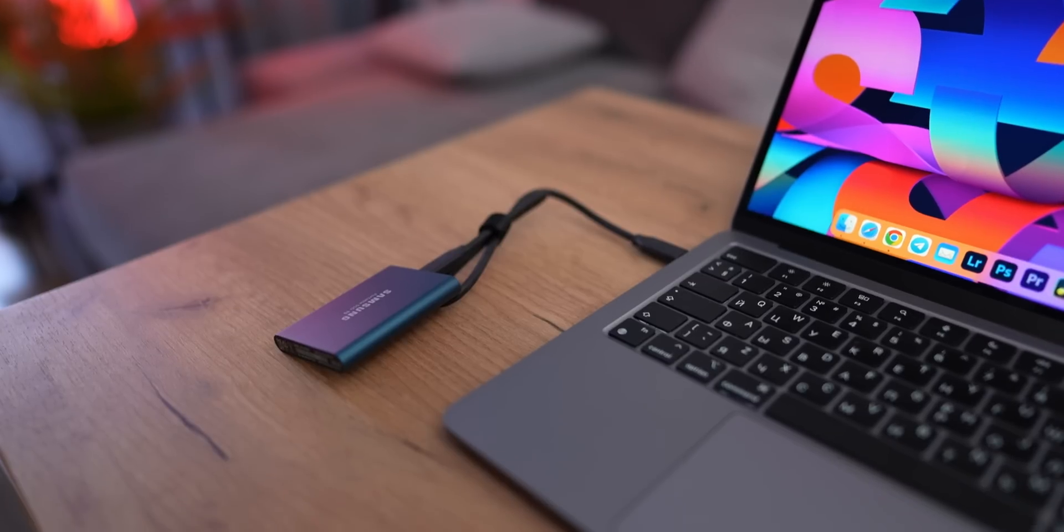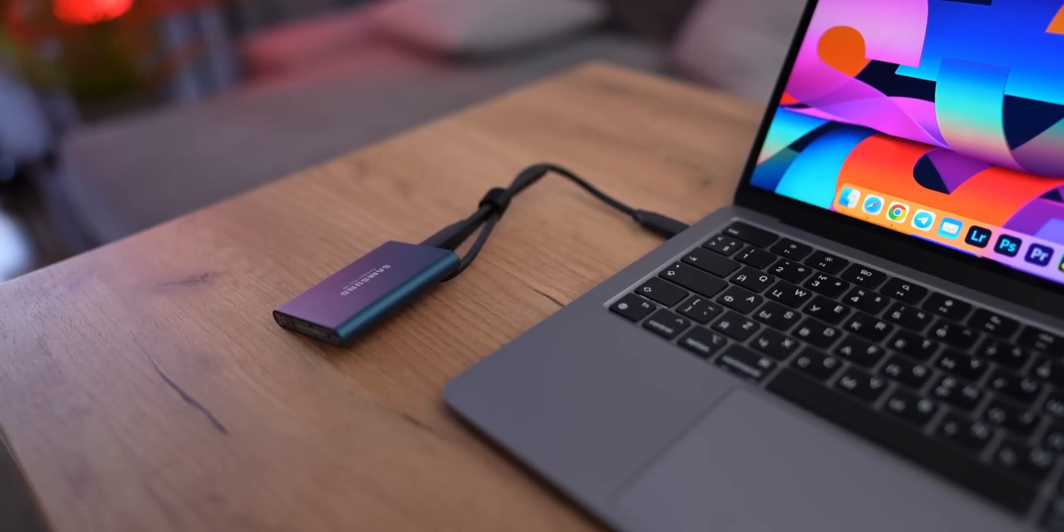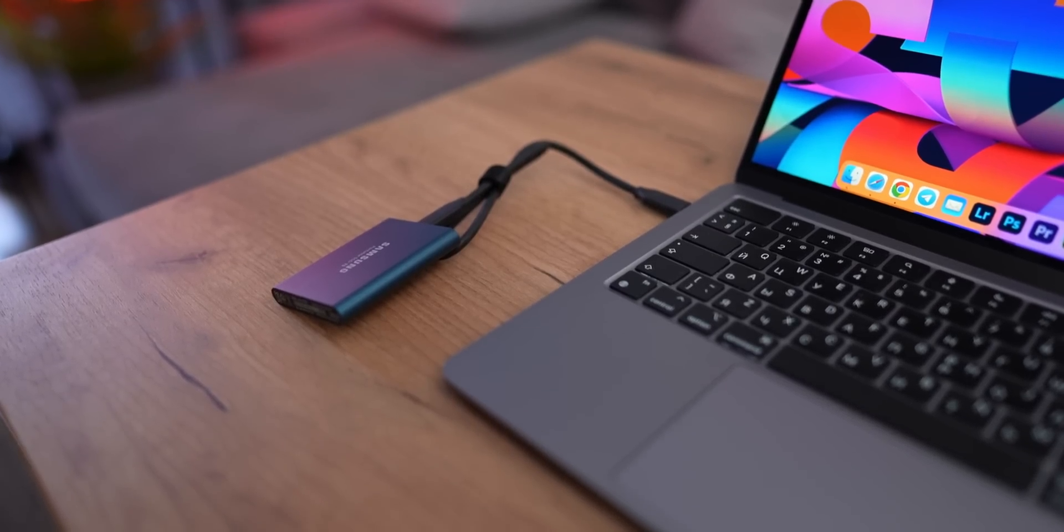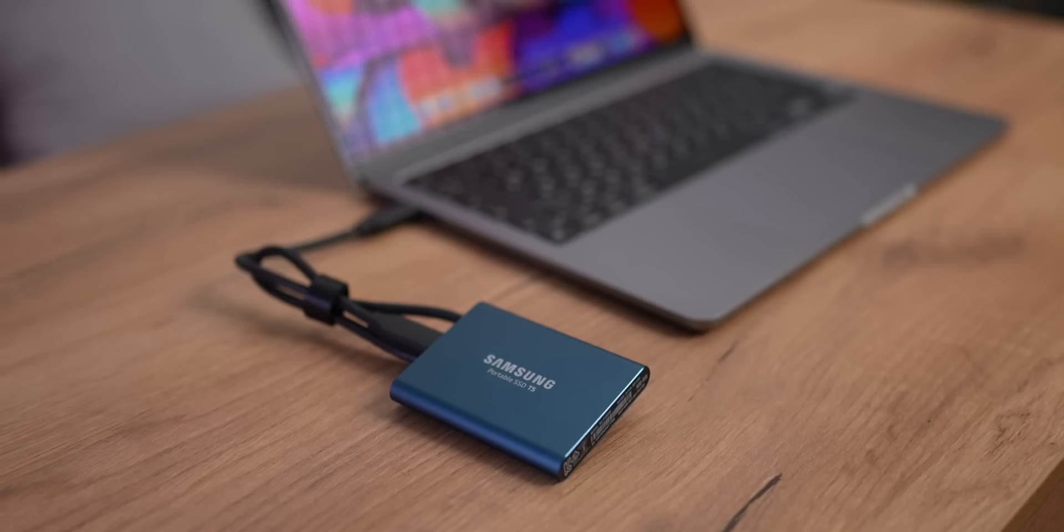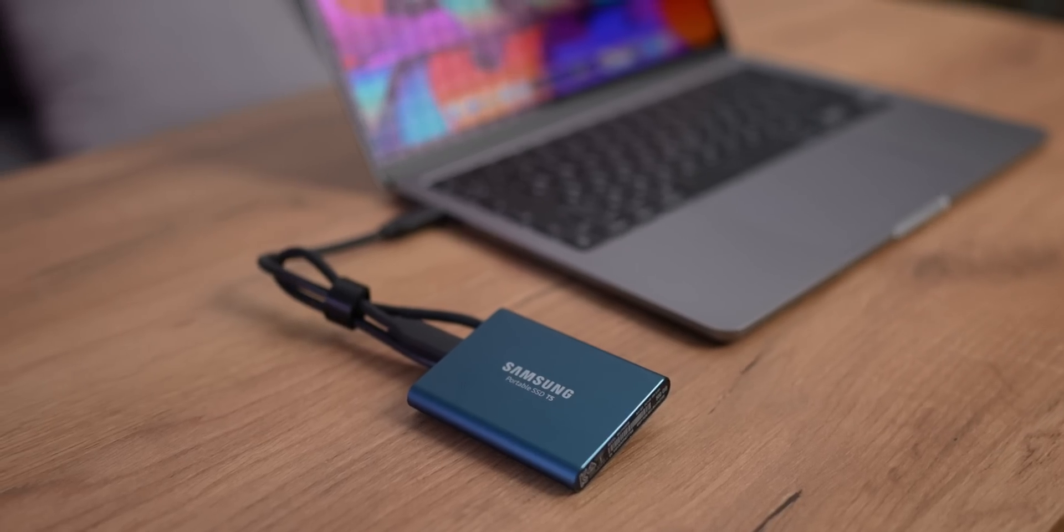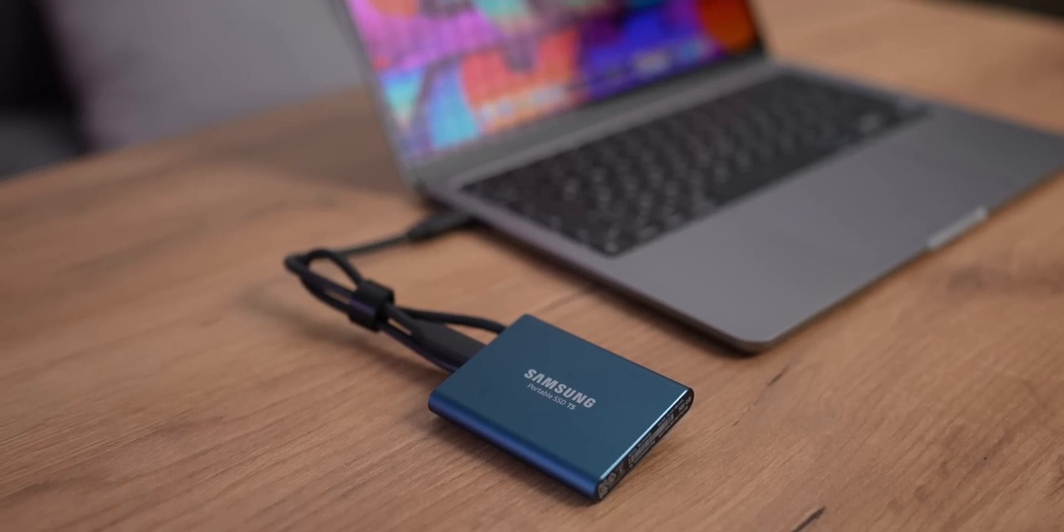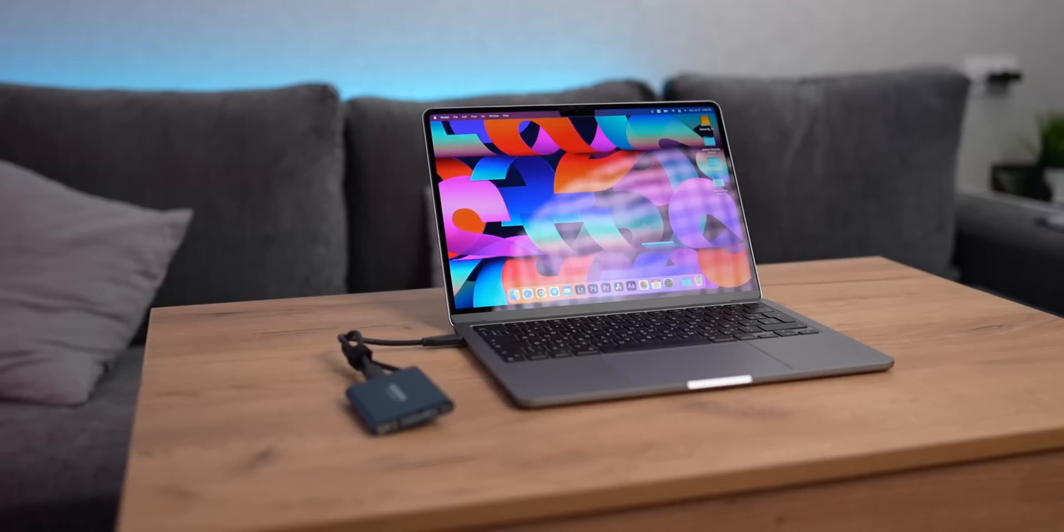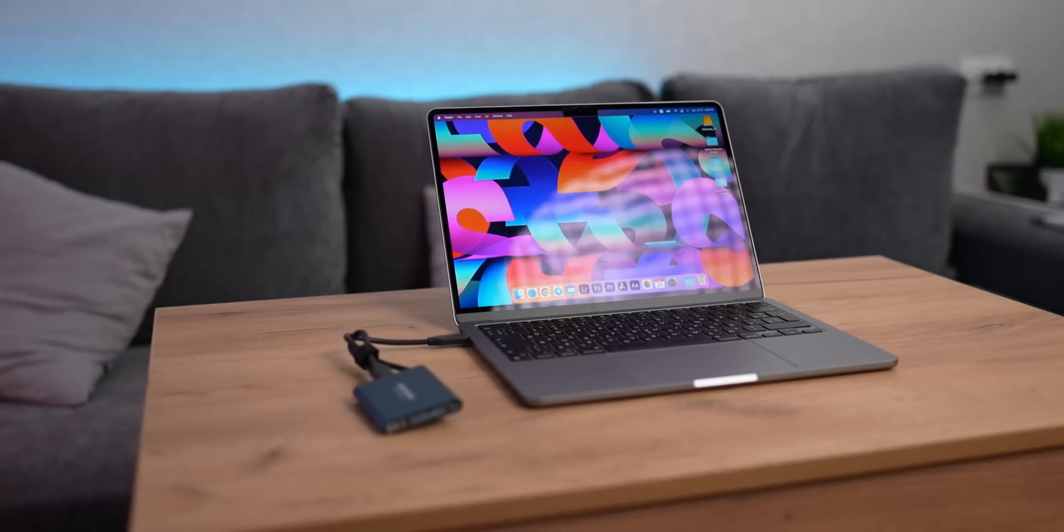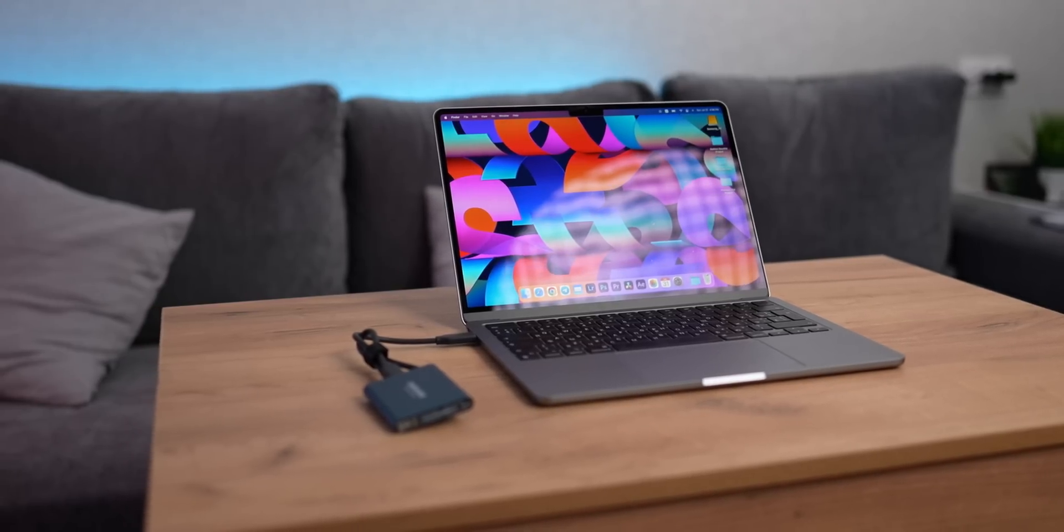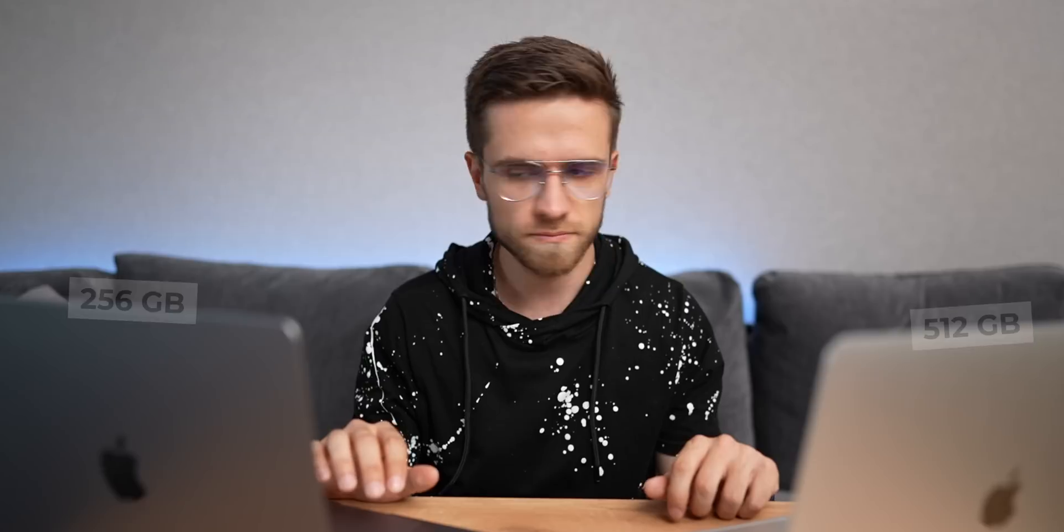And of course, you can consider buying an external SSD, but not for the purpose of improving performance, but only for the purpose of storing files or even storing the time machine backups.